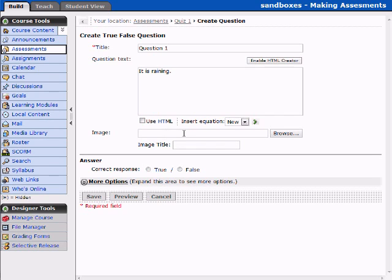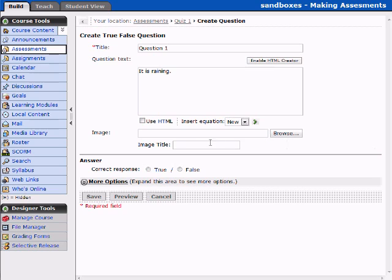You can add an image here and browse for it if an image is important. The image title is also very important because it will become the alternate description for the image for any student using screen reading technology. For the correct answer, we can select radio buttons for True or False. Currently it is not raining, so I'm going to go ahead and select False.